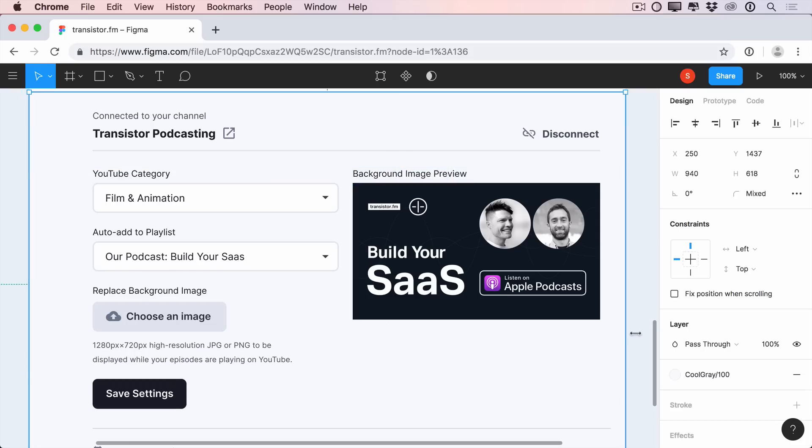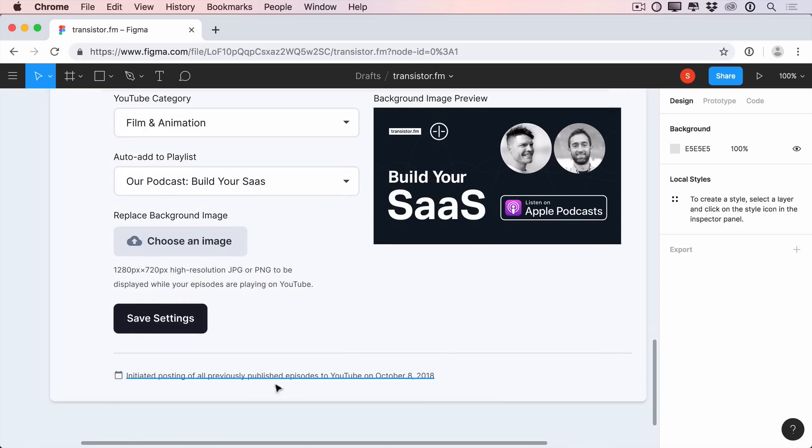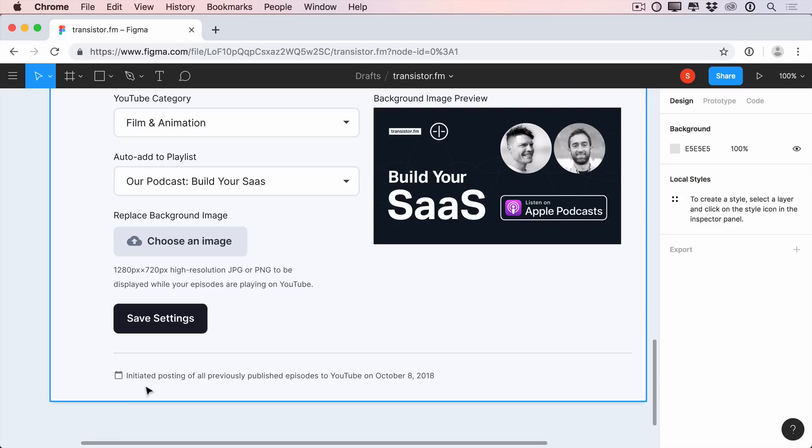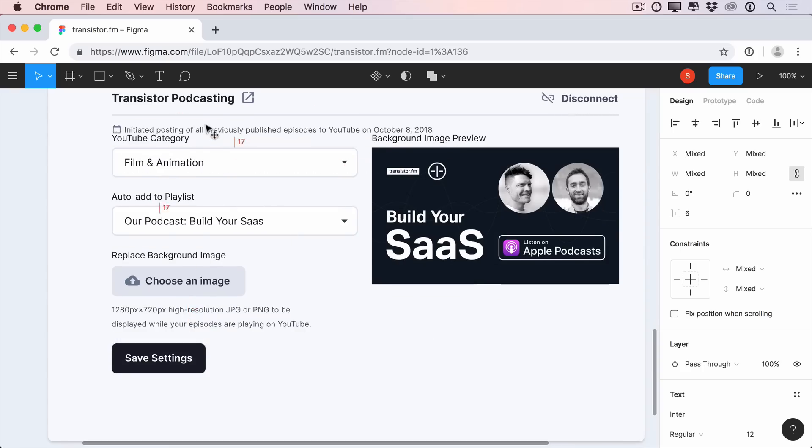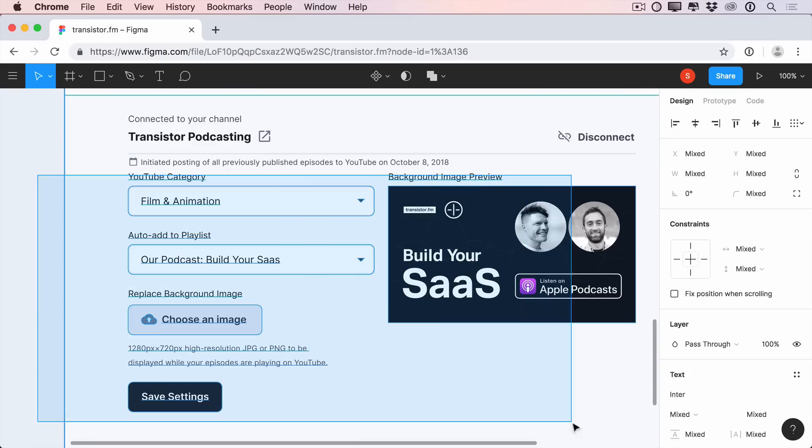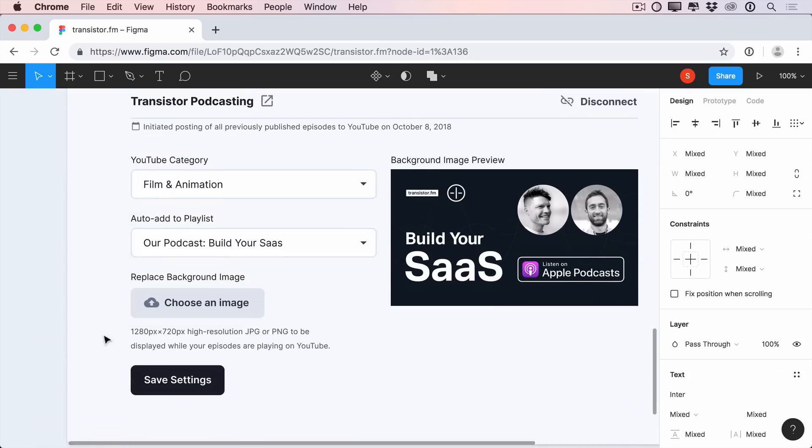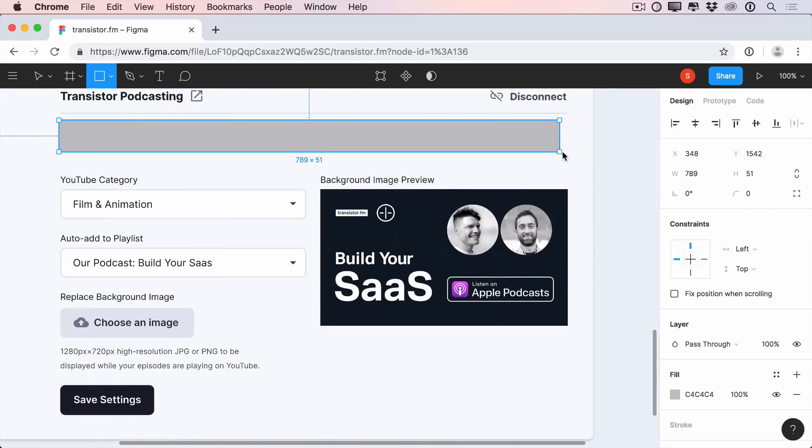We're almost done with this section, but we still have this bottom message to deal with. Now, this message is saying that it initiated the posting of all the previous episodes to YouTube, and then it just stays there, which might be a bit unnecessary after everything is uploaded. It might be more useful if this was emphasized a bit more once the channel first gets connected and then disappears after all the episodes are processed. So to make it pop more, we're going to move it below the channel title and contain it in a neutral colored alert style.